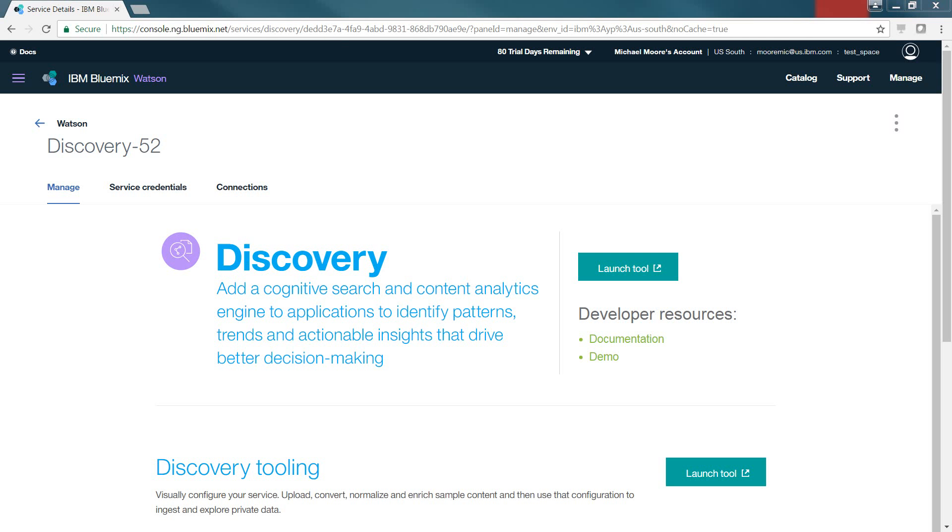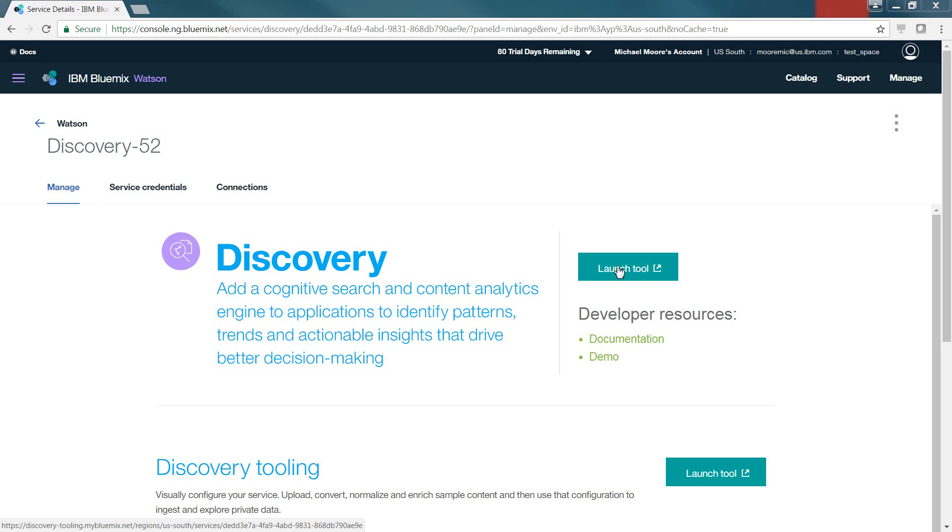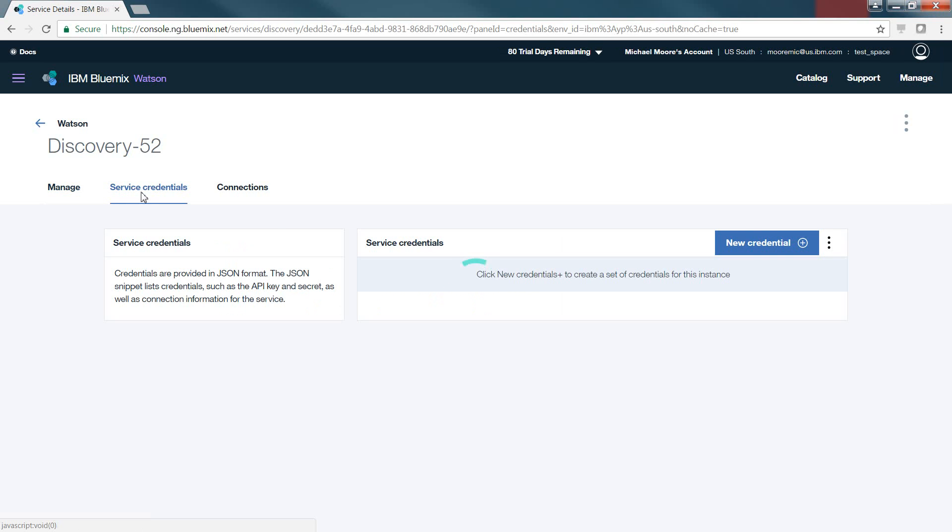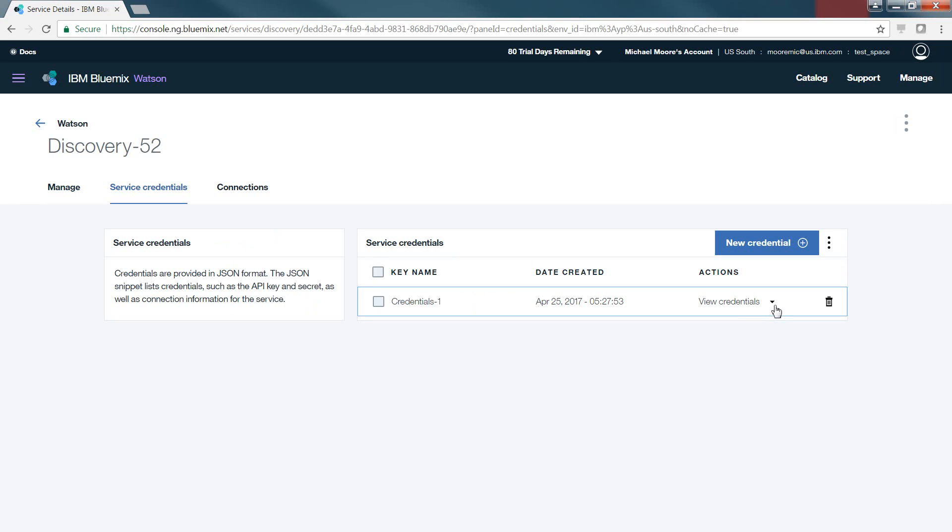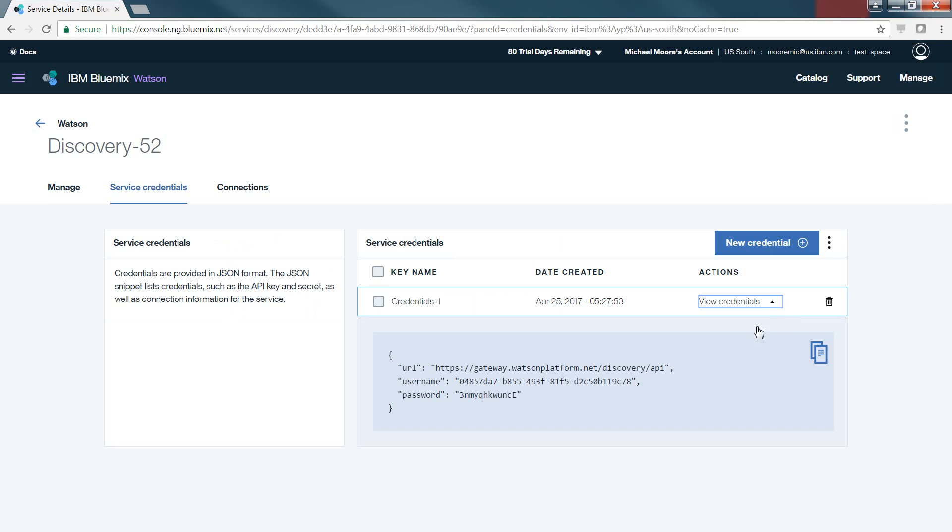Now that the service has been created, there's a couple things to look at. First and foremost is the tab that you land on when you first open, which is Manage. It gives you the ability to launch the tool, which will allow us to do the configuration and ingestion and storage creation for the service. Service Credentials outlines the credentials that you'll utilize within your applications when you're making a call to this service from that application. In this case, you can click on the down arrow for View Credentials, and it shows you the URL, the username, and the password associated to this service.